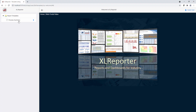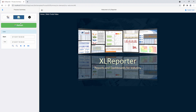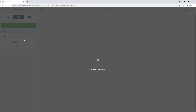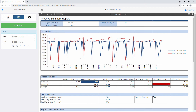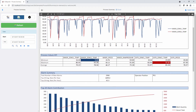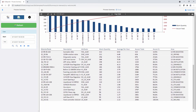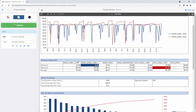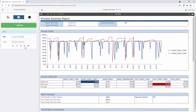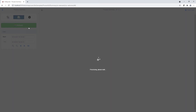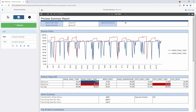Excel Reporter's built-in web server allows you to drive live reports and dashboards around your network. Here, we can see the process summary template has the same controls as it did in the local client, and I can drive it entirely from my browser.